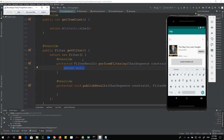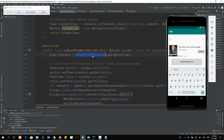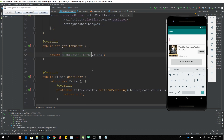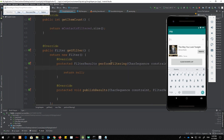Before implementing the two methods, I want to change all the source references to use mContextFilter. Now let's write the code for performFiltering — this method performs filtering based on what the user types. When filtering is done it calls publishResults, which causes the RecyclerView to refresh so that only items matching the keyword are shown.